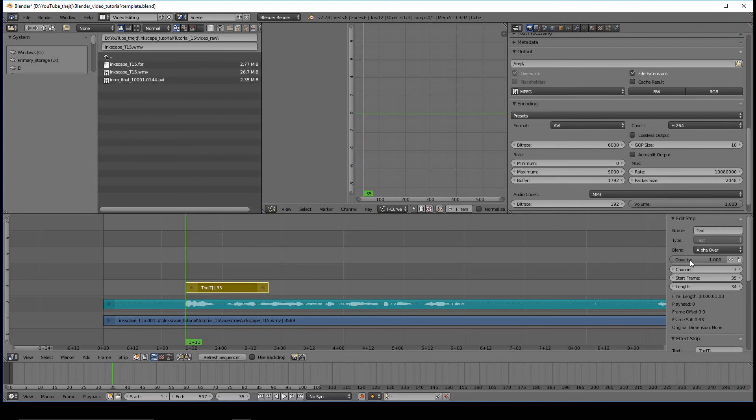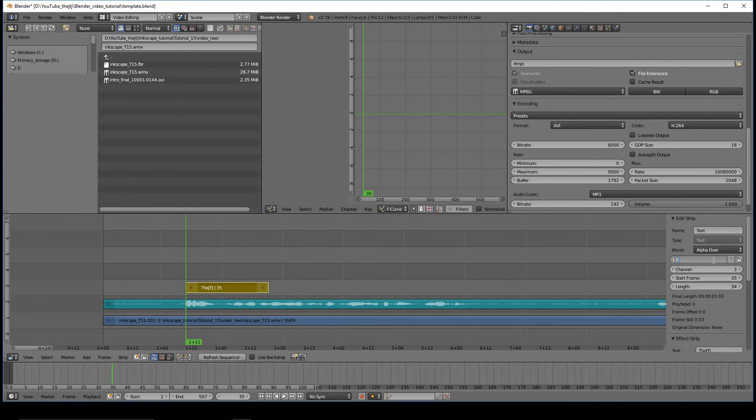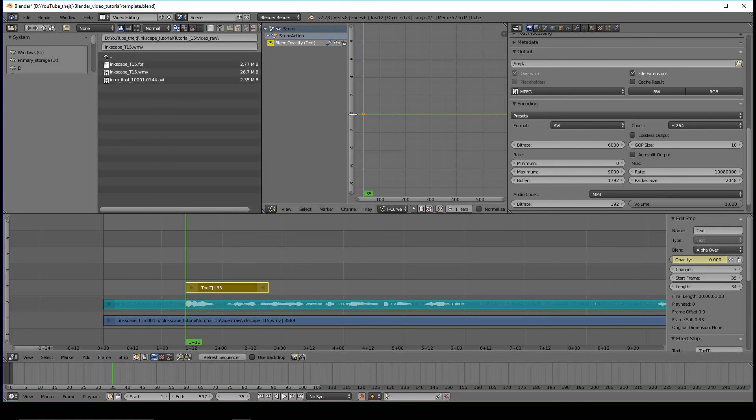We'll look at the opacity setting here under Edit Strip. So we have our cursor set where we want to. The text is selected. We'll go to the effect strip right here, and let's just go ahead and type in zero. Press Enter. Have your cursor over that. Press I. That's going to put a keyframe. Notice that the keyframe went right there.